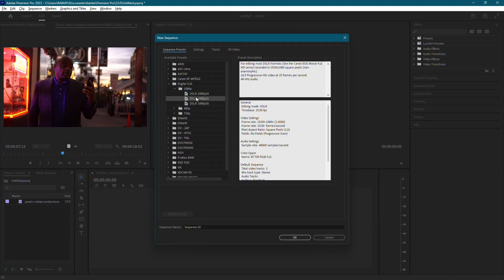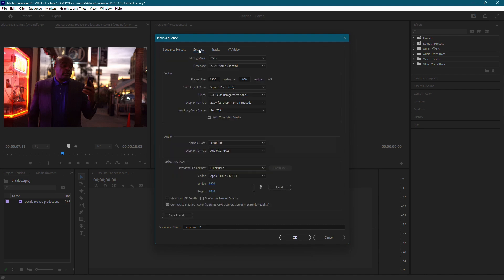In here, select one of the 1080p digital SLR presets as a starting point. Next, let's go over to the Settings tab. The main thing you're going to want to do in here is change the frame size to 1080x1350 to get the nice full screen videos you see on Instagram.